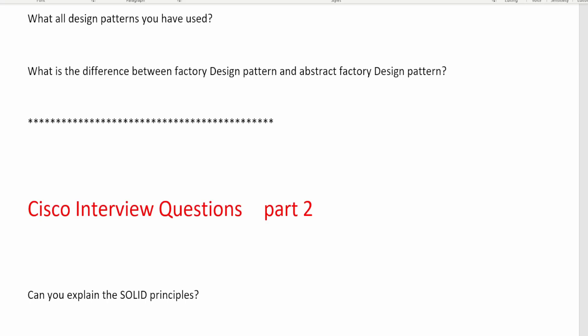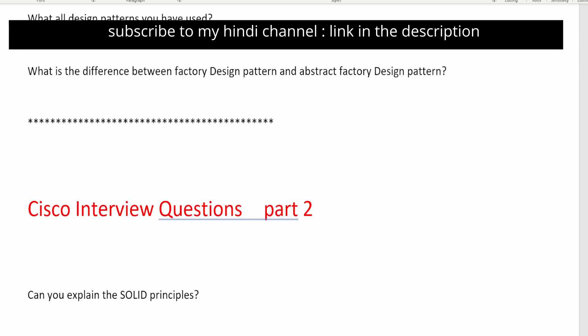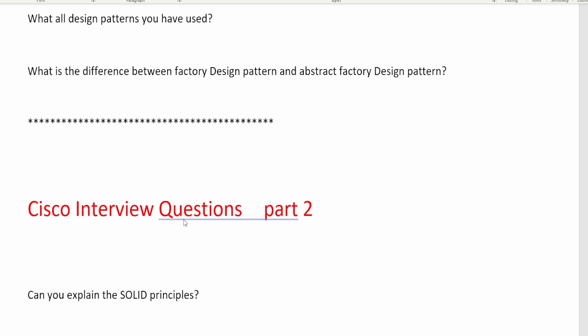Hi guys, welcome back to another video. In this video I'm going to explain the interview questions asked in a recent Cisco interview. These are all real interview questions, so make sure you prepare for them well. This is Part 2 — Part 1 was covered earlier. This part focuses more on microservices and Spring Boot. The level is medium to hard, since many people still don't know these concepts. There are also design pattern questions and Java questions.